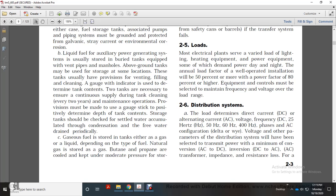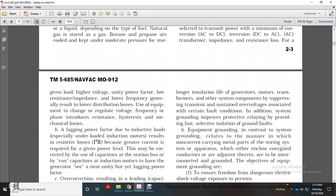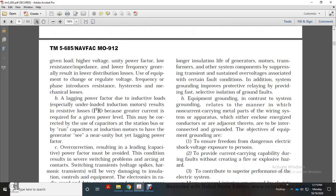AC configuration — delta or Y voltage — and other parameters of the distribution system must be selected with minimum power conversion from AC to DC or DC to AC. AC transformers have resistance losses for a given load at higher voltage and unity power factor. Low resistance impedance and low frequency from the generator result in lower distribution losses.